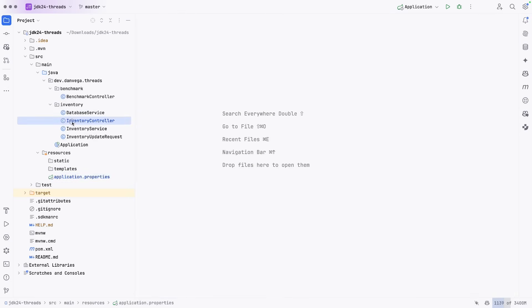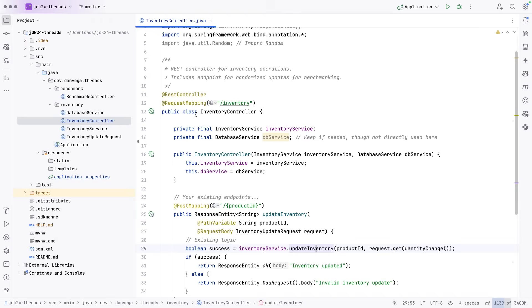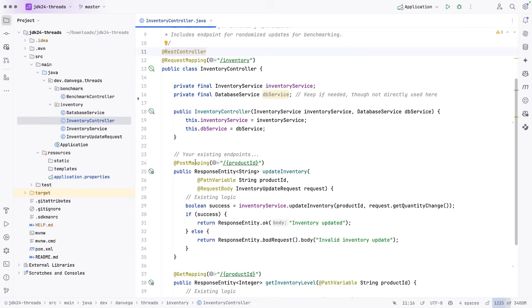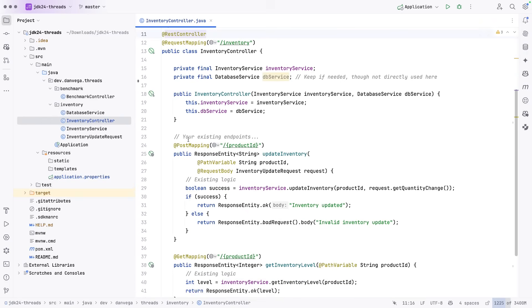I have an inventory controller. So we're kind of going back to the restaurant analogy here. We have this endpoint, this post mapping, that takes in a product ID. And what it will do, it will go off to the inventory service to update the inventory.